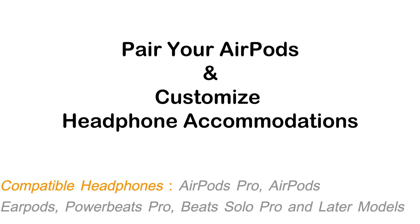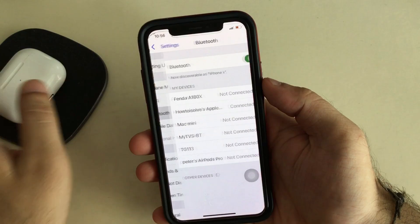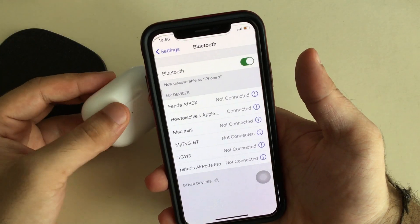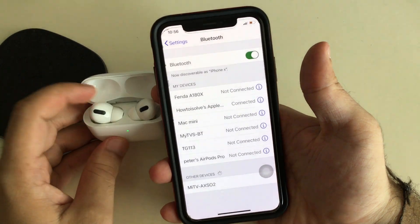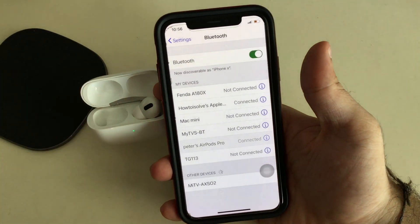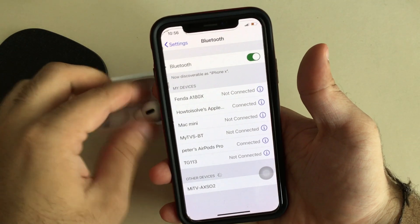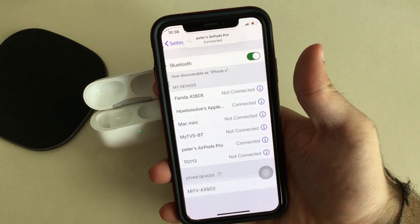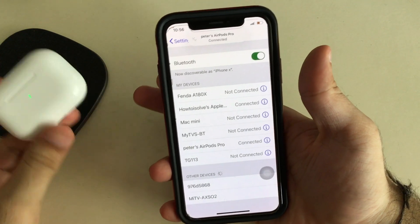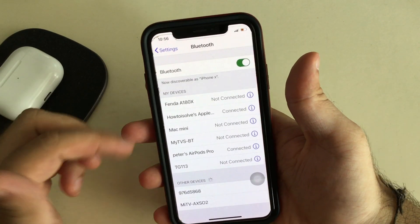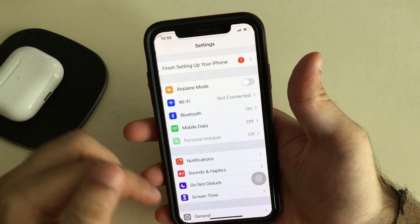First of all, I'm connecting my AirPods to my iPhone using the Bluetooth settings. When I open the cap of my AirPods Pro, the AirPods automatically connect under the Bluetooth settings. AirPods Pro is now connected.